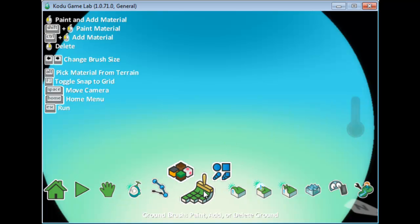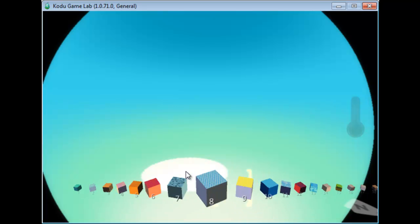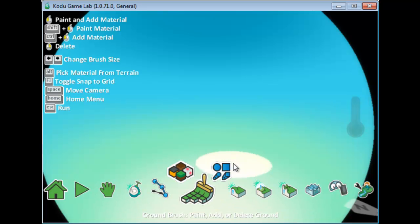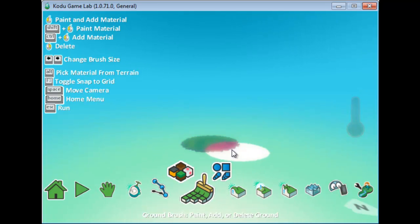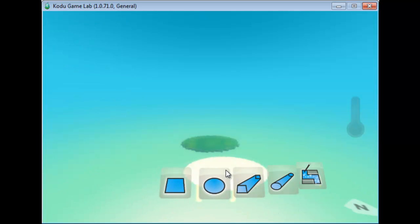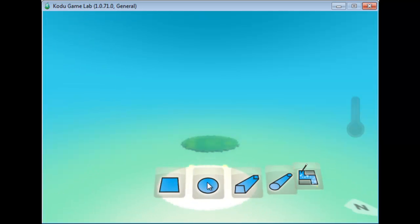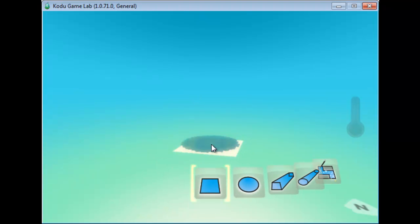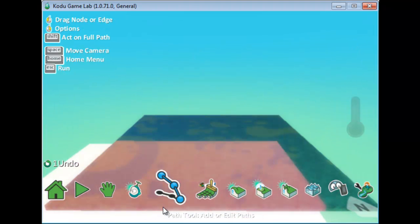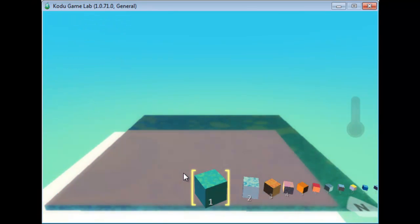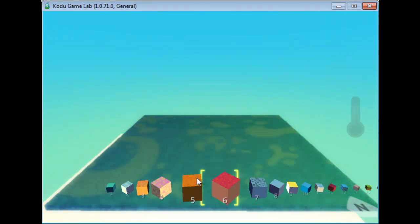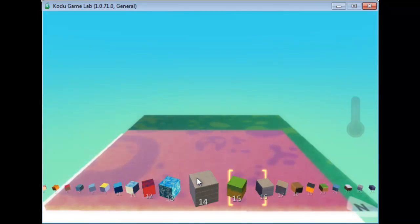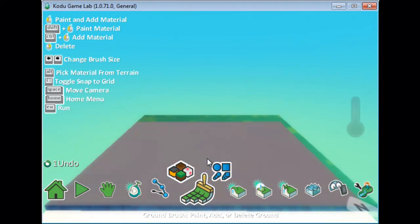Adding land is done using the Ground Brush. The Ground Brush can have different patterns, and you can also choose different shapes. For example, you can have a circle, a square, or you can draw lines. I'll use the square brush. Let's say I want to change the color of the terrain to something more natural, like a ground color.